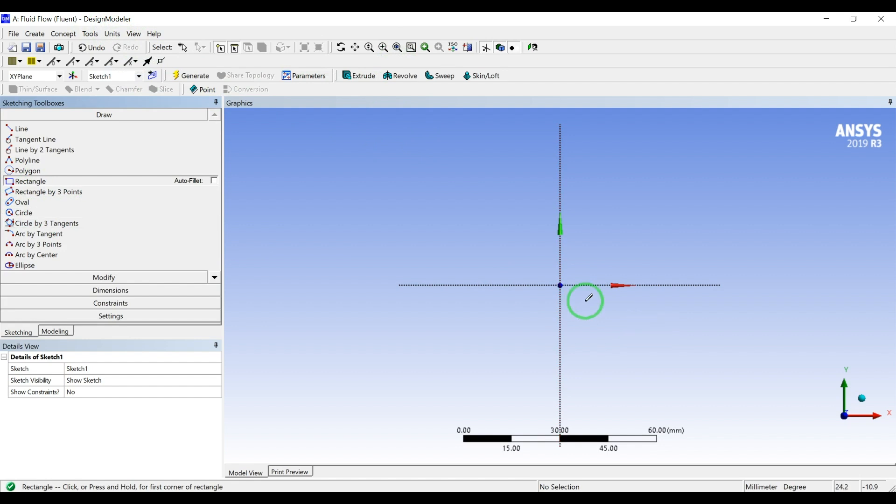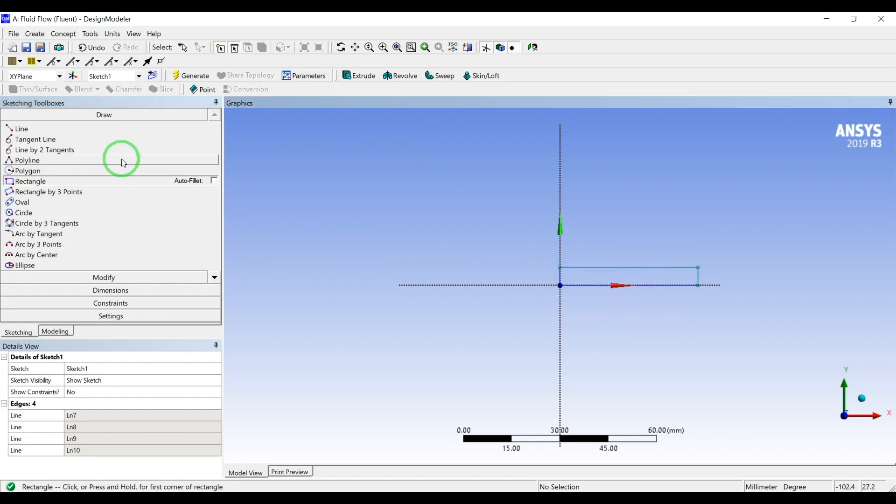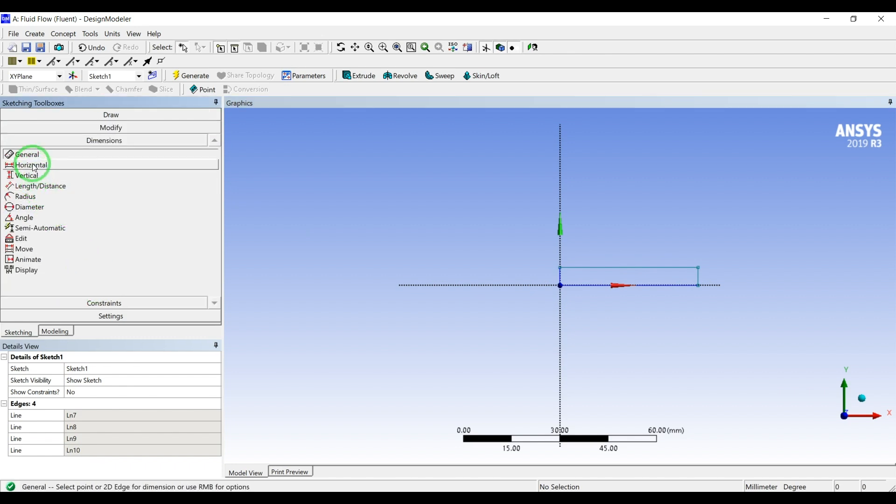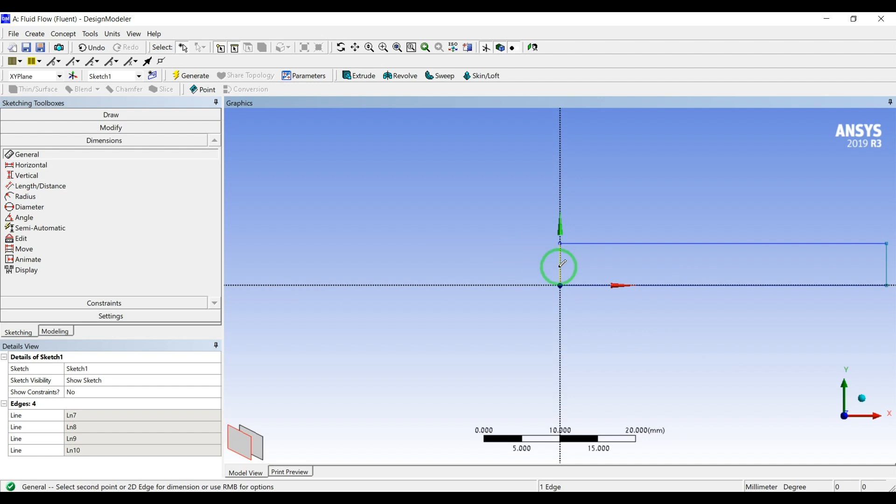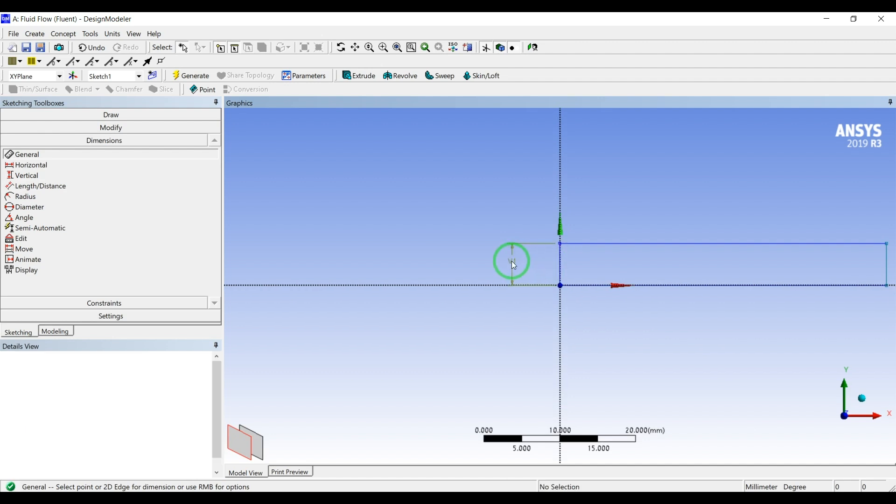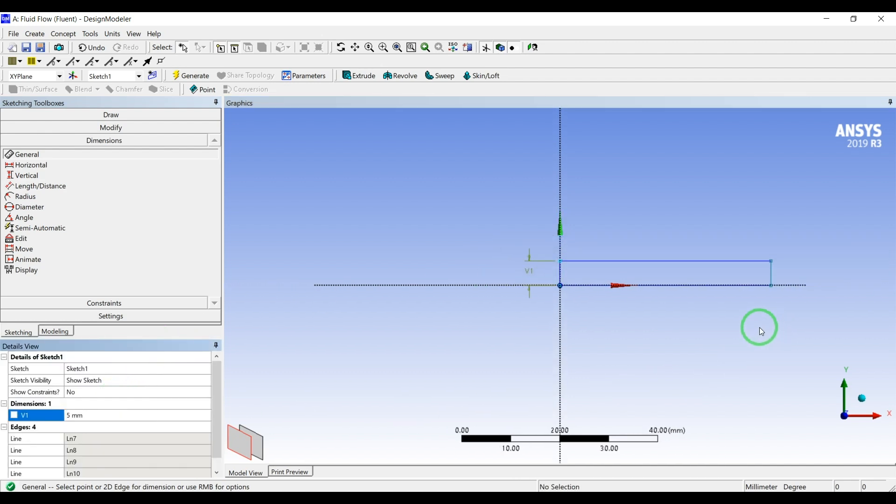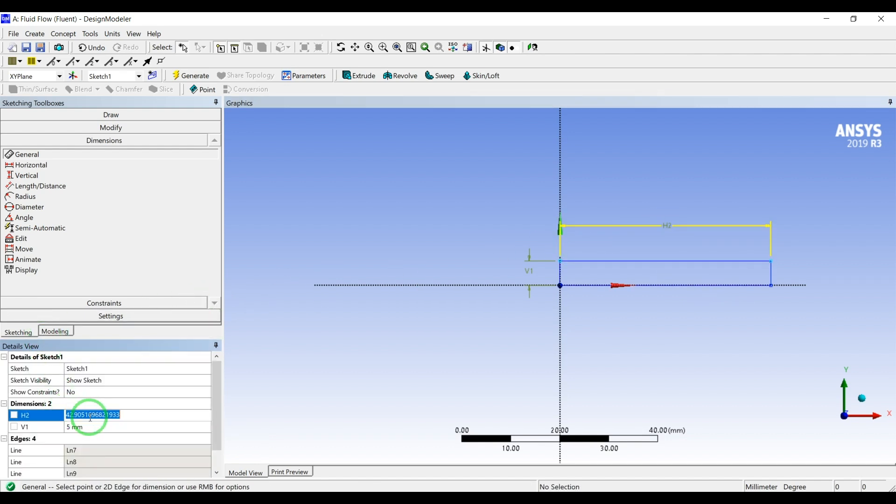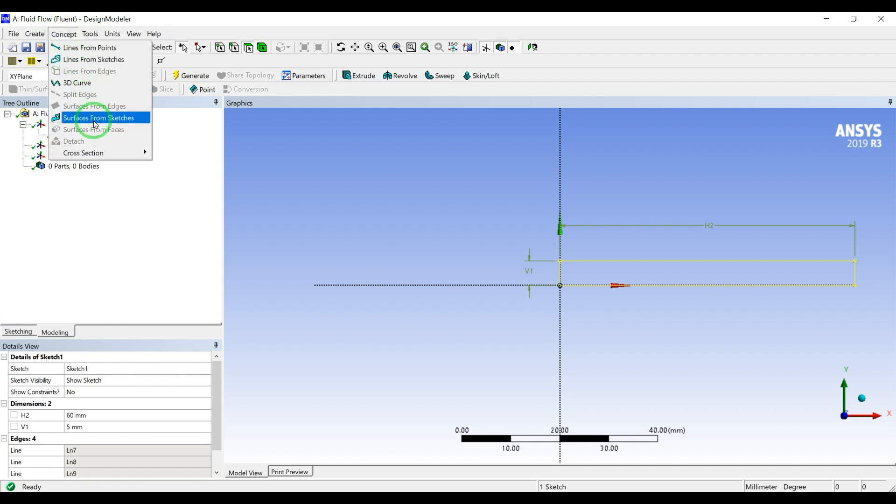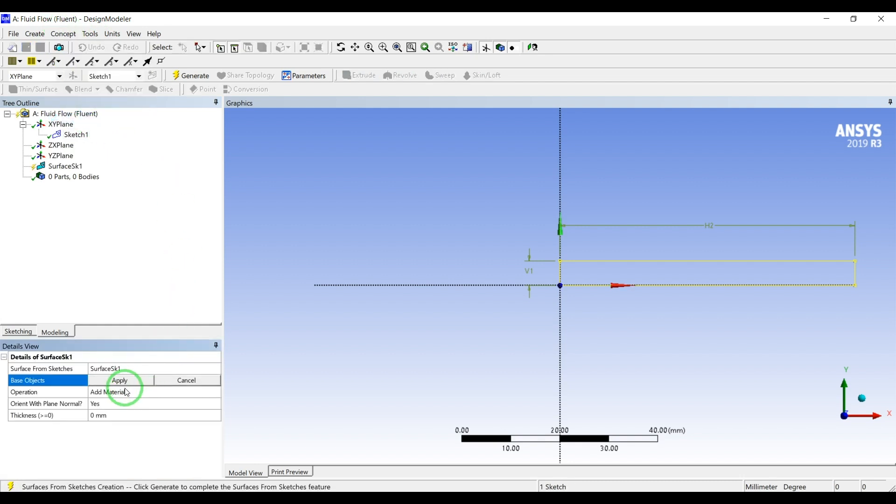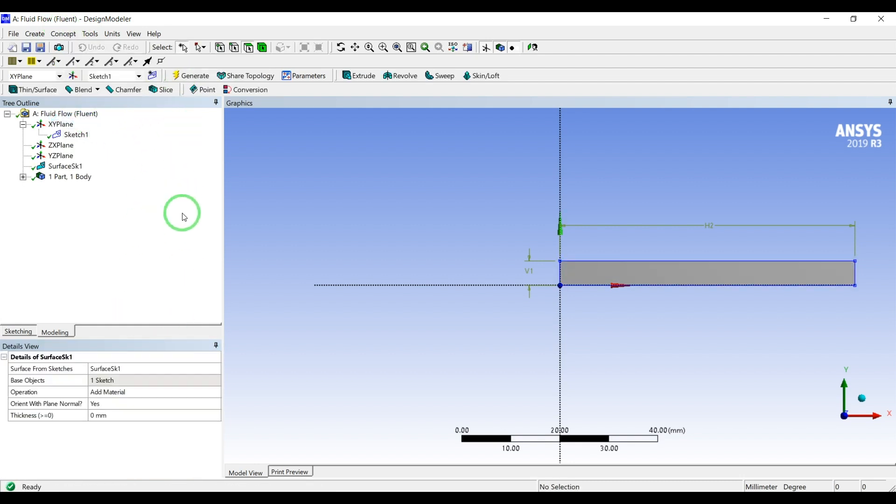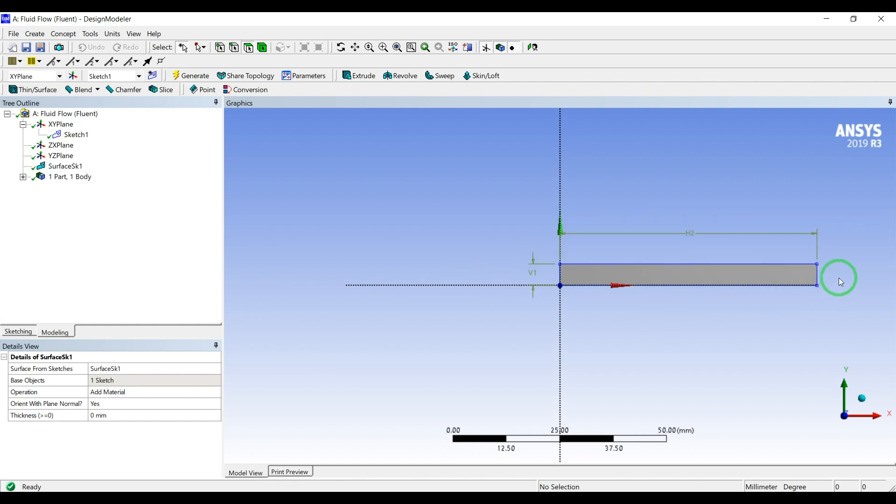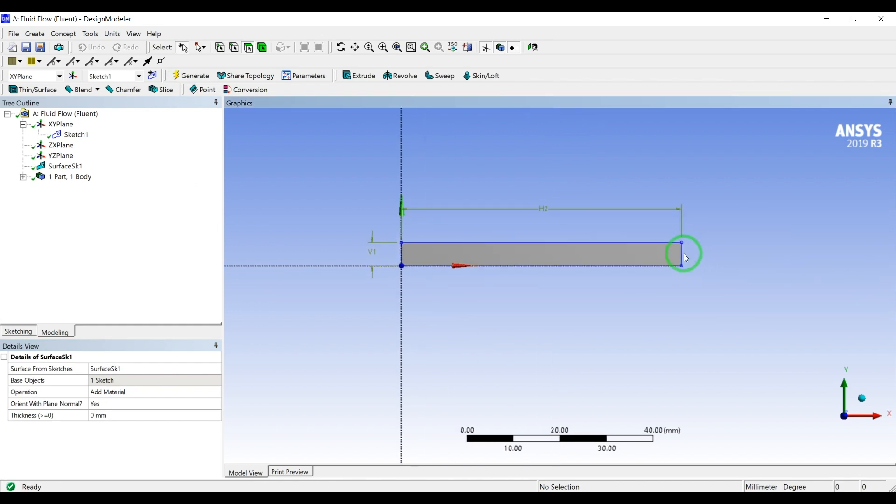I will create a rectangle. Let's make it 5 millimeters height and the length 60. Go back to modeling, to concept, surface from sketch, apply and generate. So we have a 2D very simple geometry.